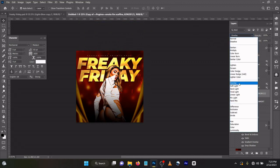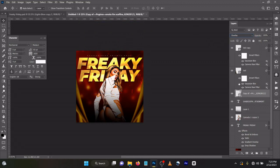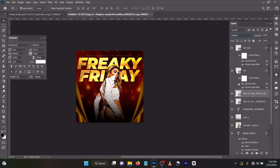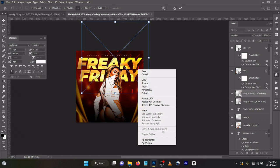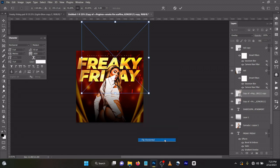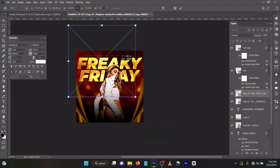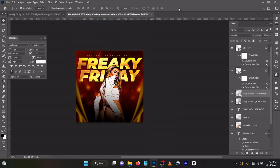On your keyboard again press Ctrl J. Ctrl T, now flip horizontally. Drag it in like this.